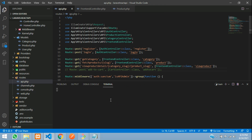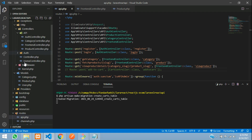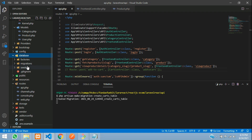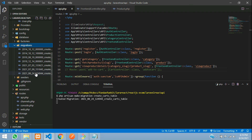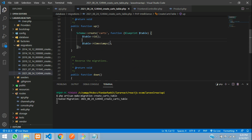First step, let's create a database for our cart. So php artisan make:migration create_carts_table, hit enter — created migration. So let's go to our database migrations, where the last table is our carts table.